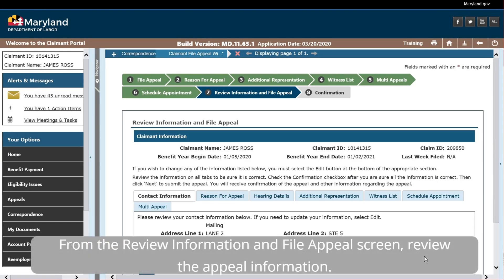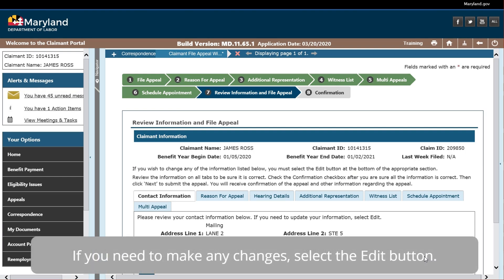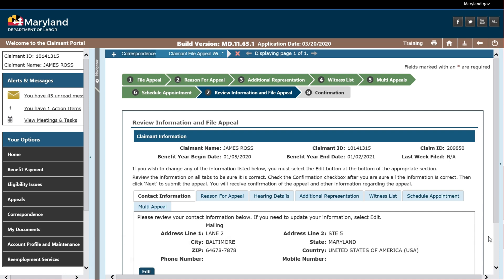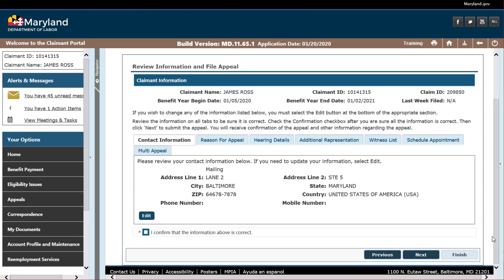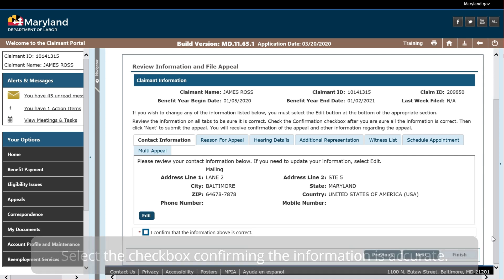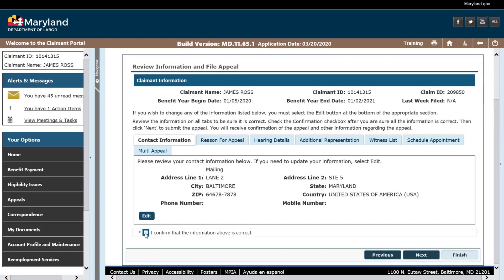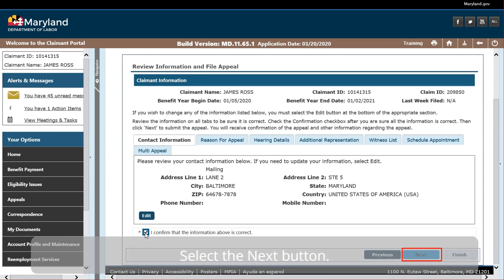From the Review Information and File Appeal screen, review the appeal information. If you need to make any changes, select the Edit button. Select the checkbox confirming the information is accurate. Select the Next button.